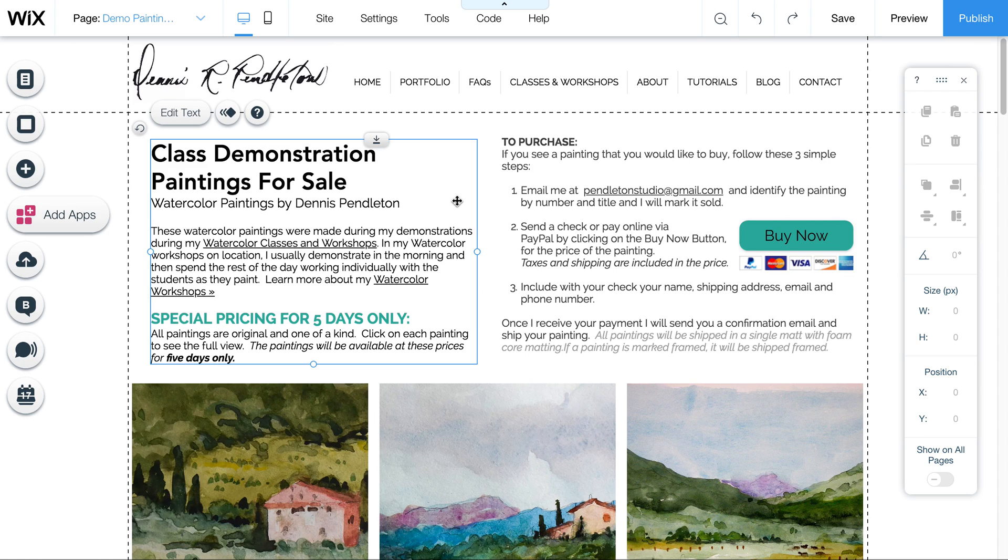Now, of course, if you sent somebody the link directly to this page, they could get to it, but you can hide it there.